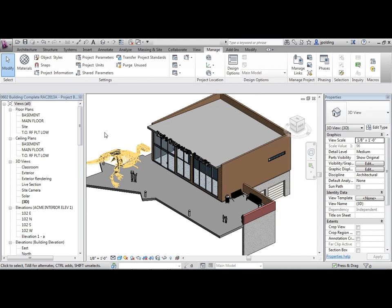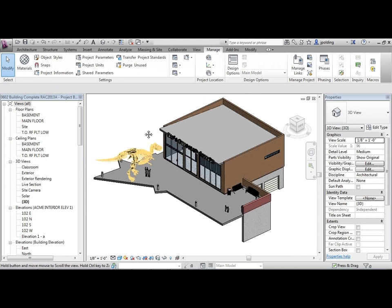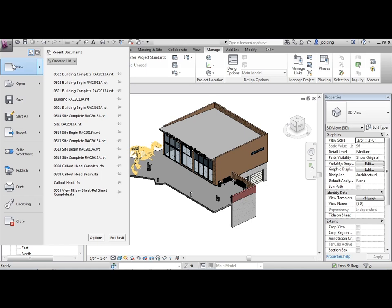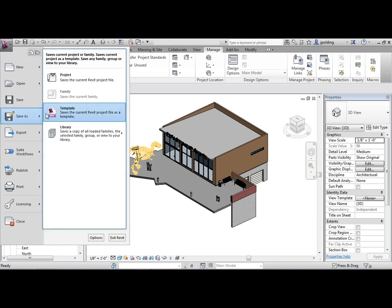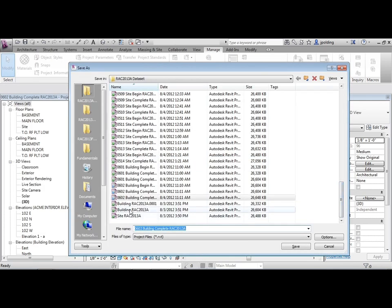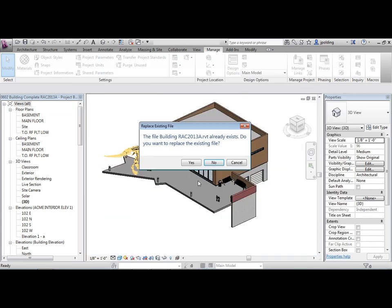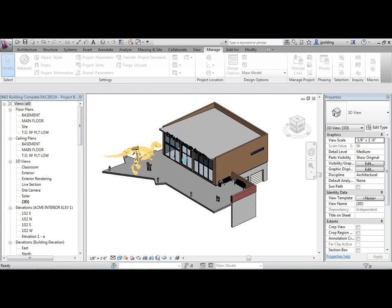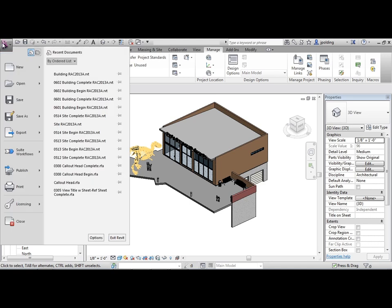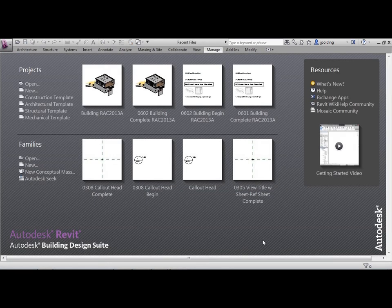So this one's all set. It's just a matter of us saving. Let's do a save as. There's the building. Let's overwrite it. And we can go to the application menu and then close. That concludes this lesson.